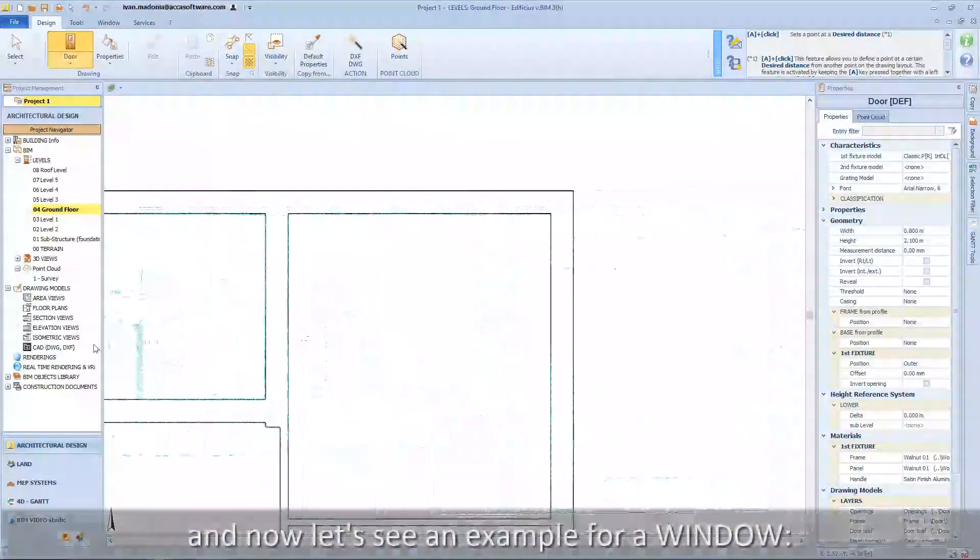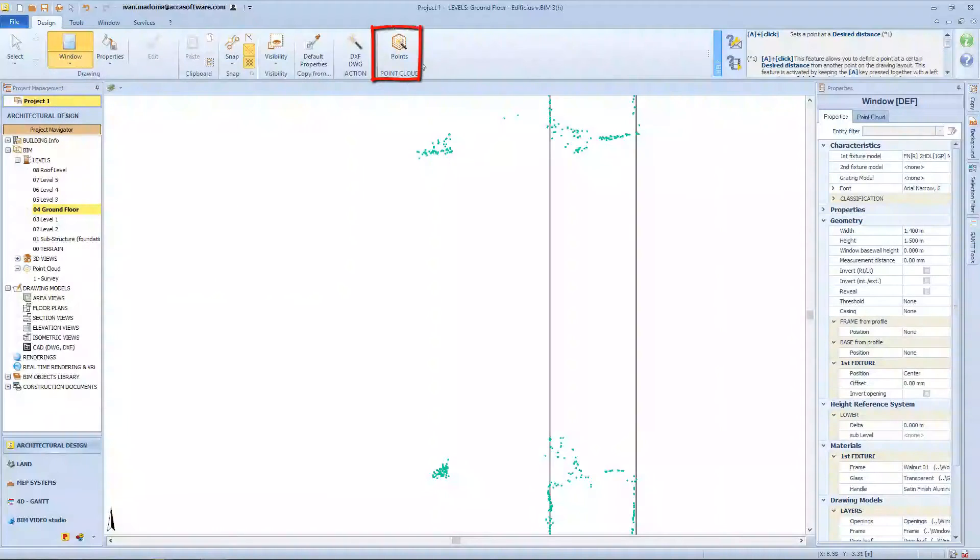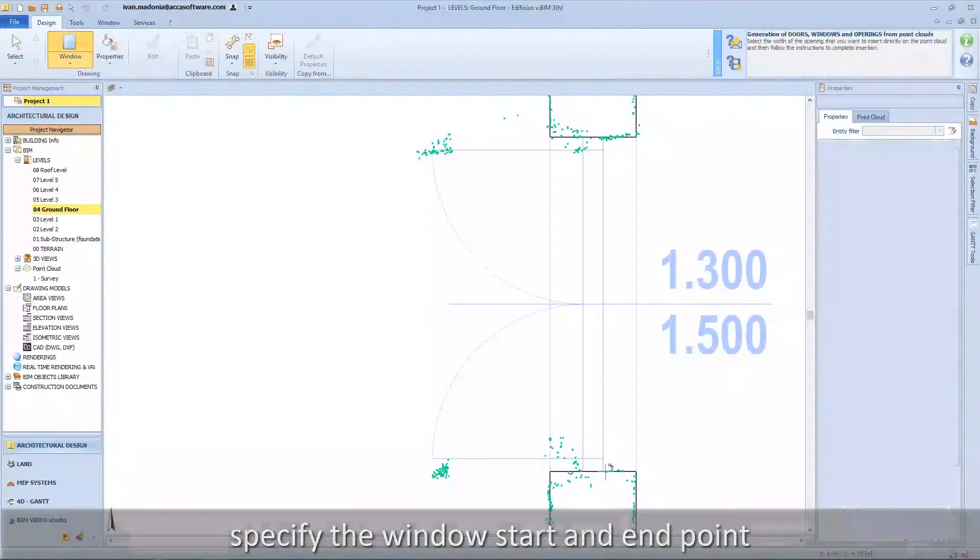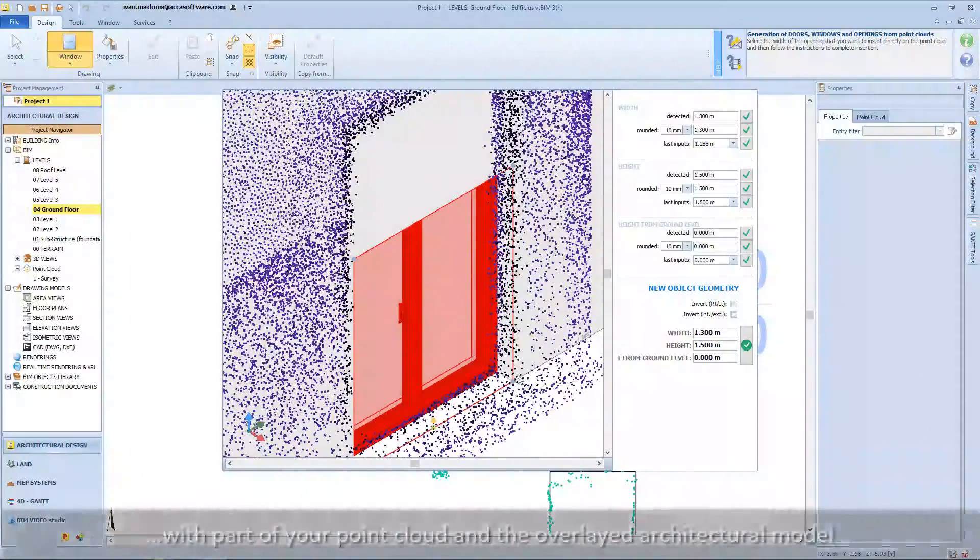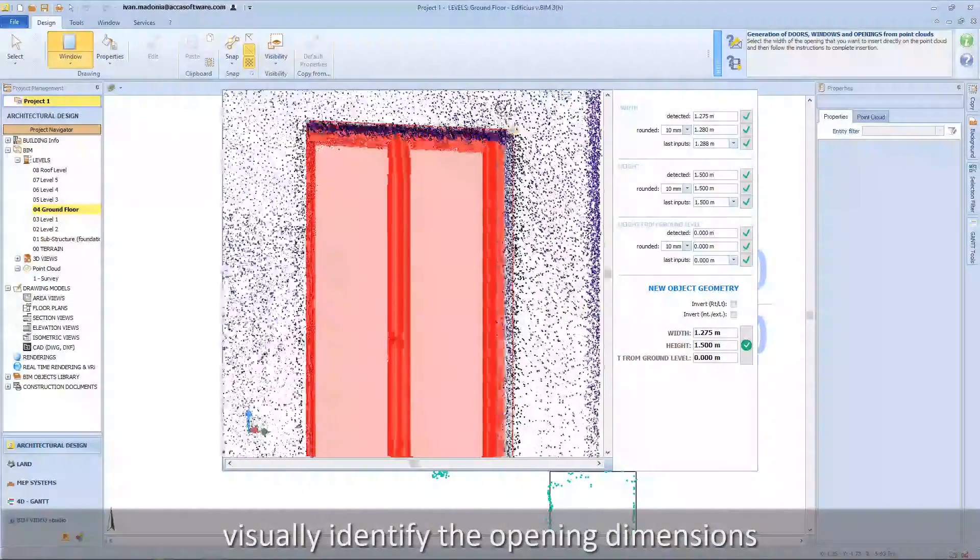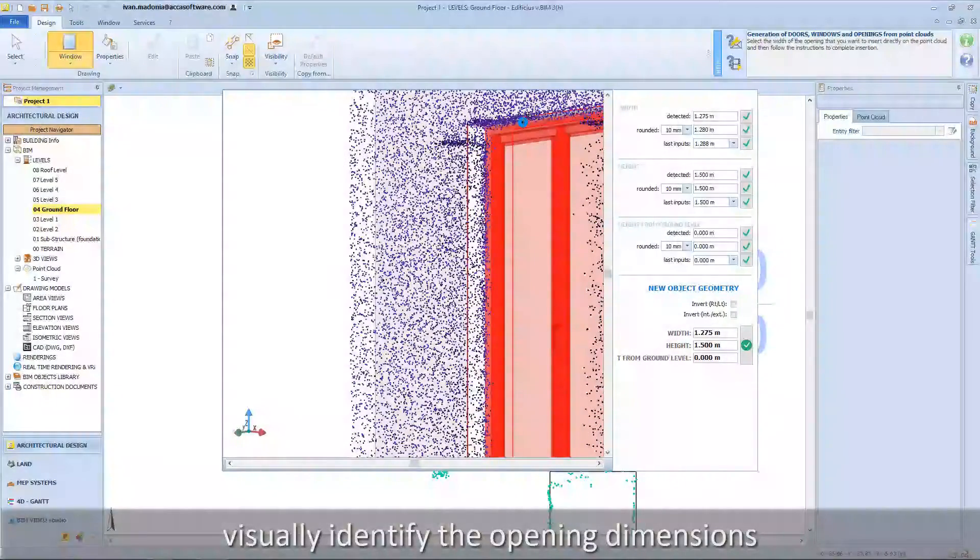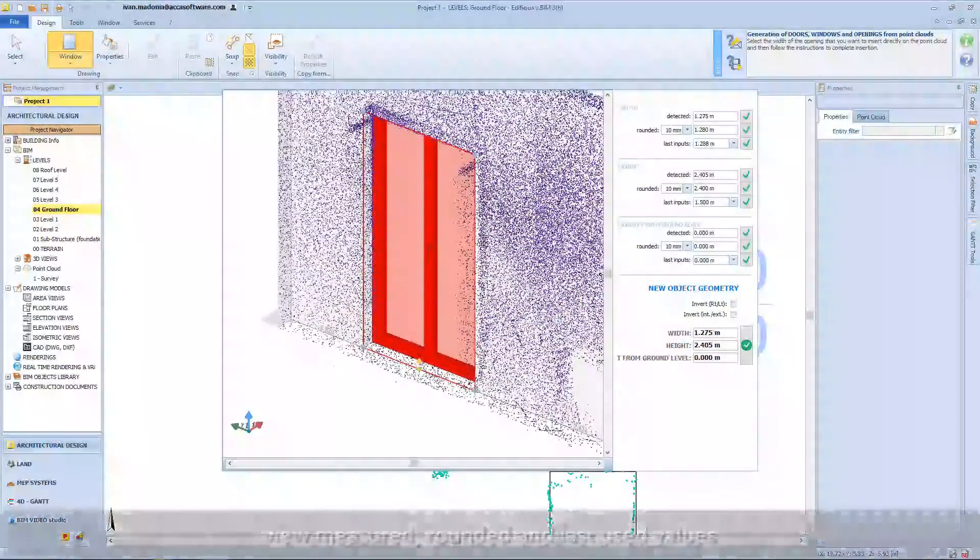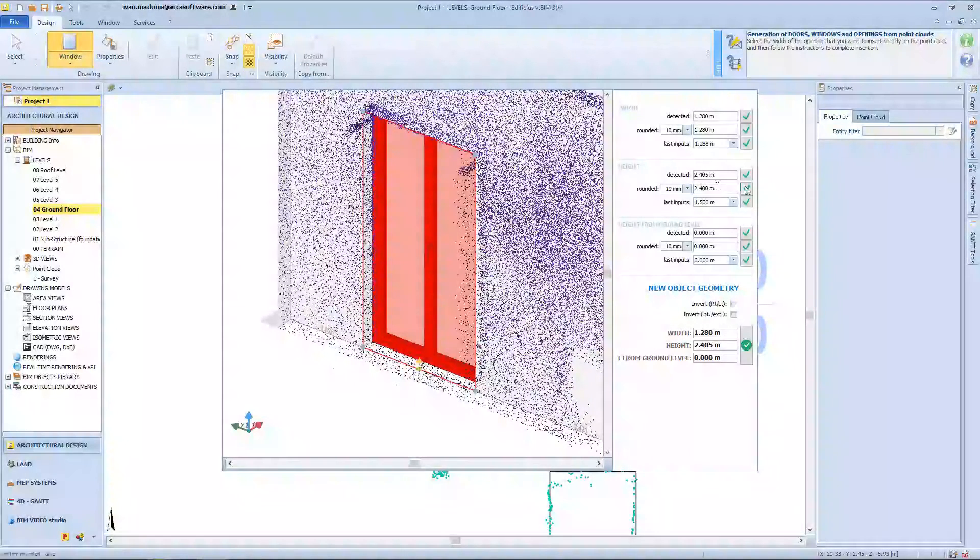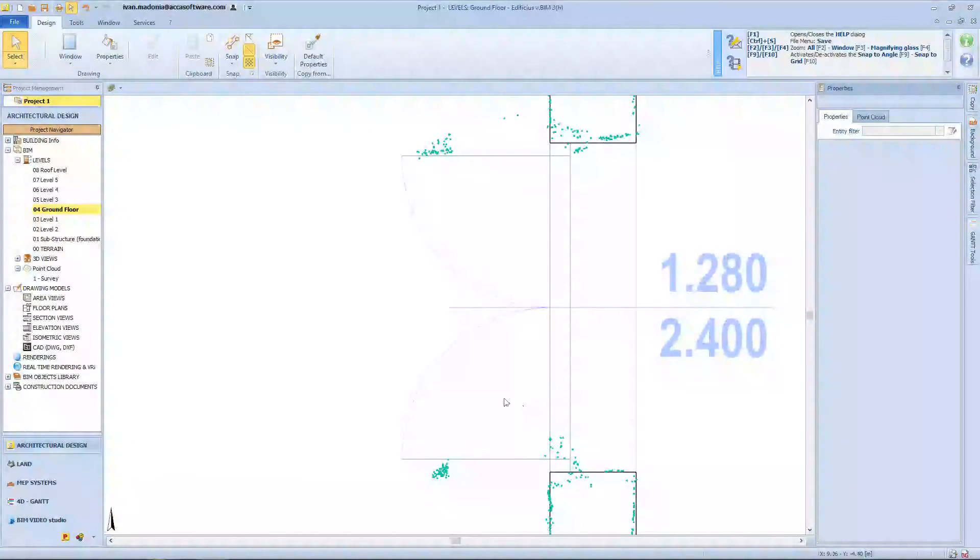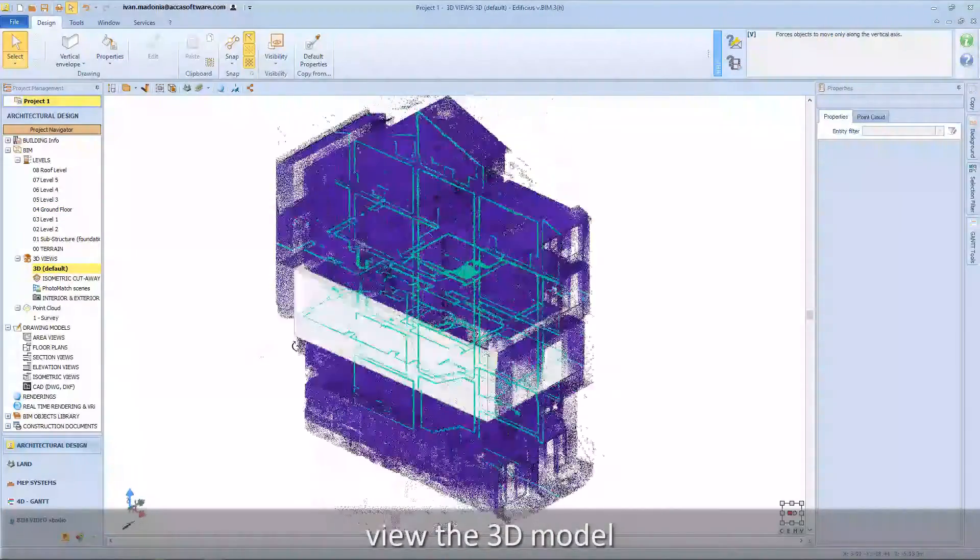Now let's see an example for a window. Specify the window start and end point. Again, in the dedicated viewing window with part of your point cloud and the overlaid architectural model, visually identify the opening dimensions. View measured, rounded, and last used values. Confirm the desired values and view the 3D model.